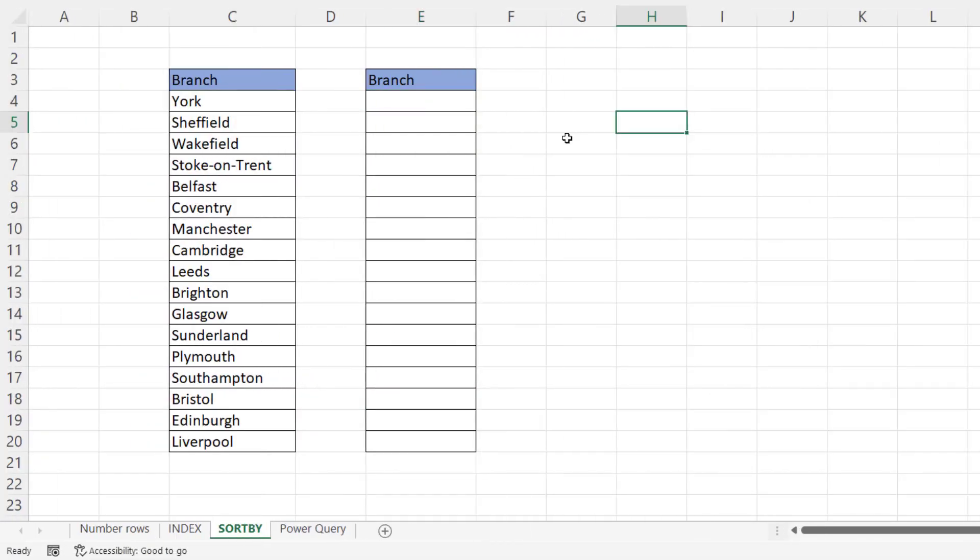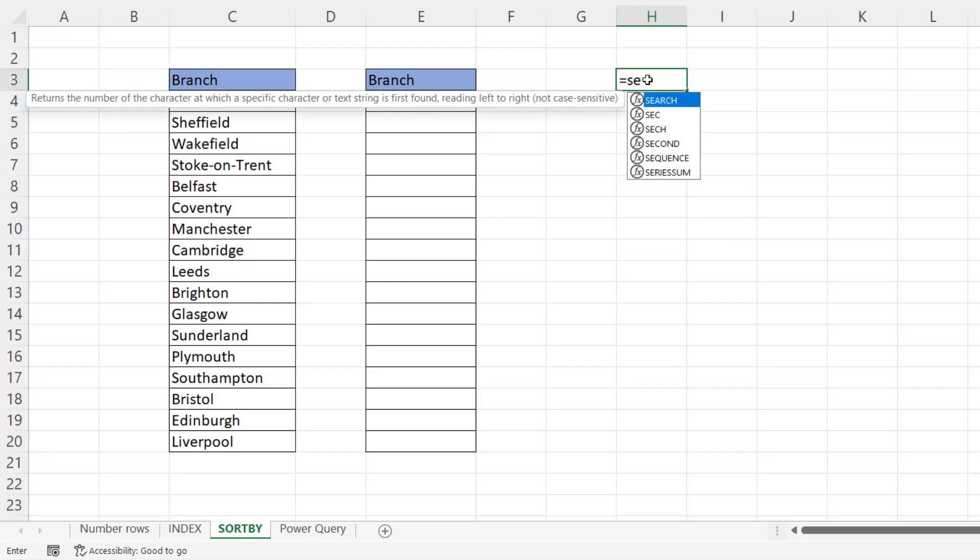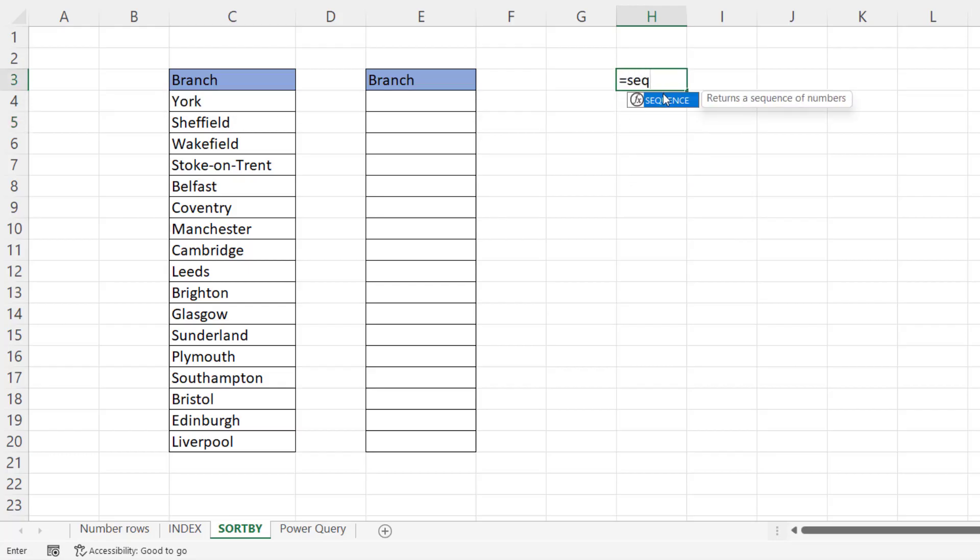Now, if you're in Excel 365, you can also use the sort by and sequence functions to do this. Let me first of all explain the sequence function, just in case you haven't come across it before.